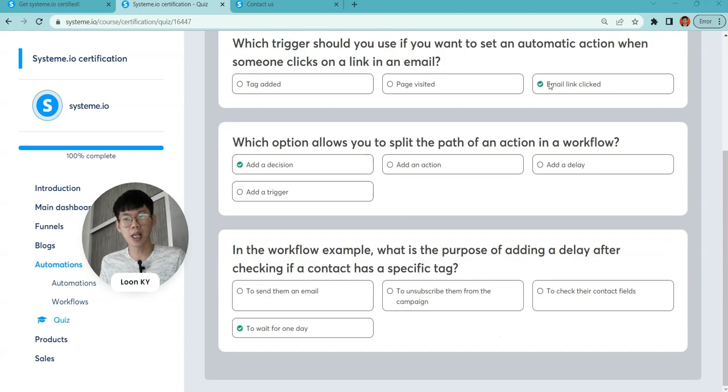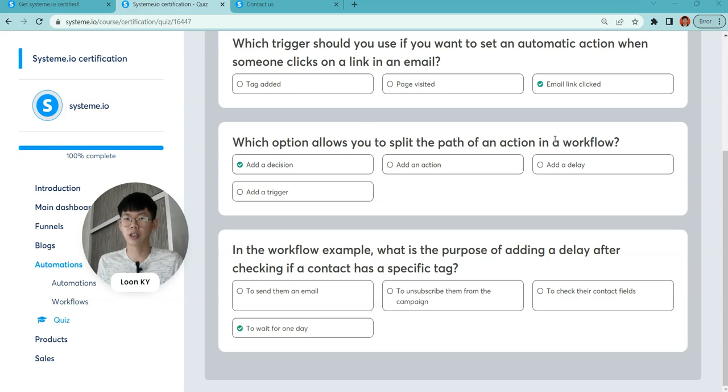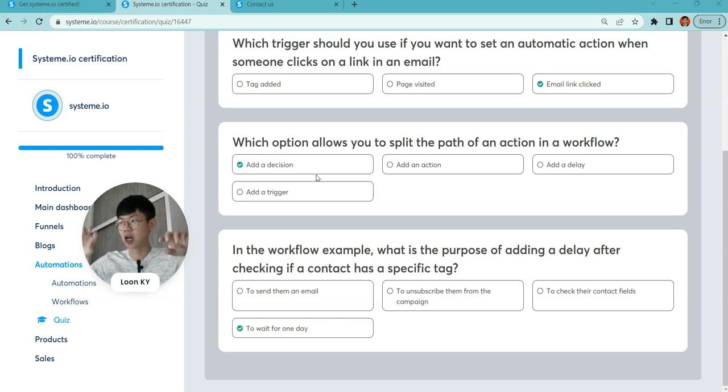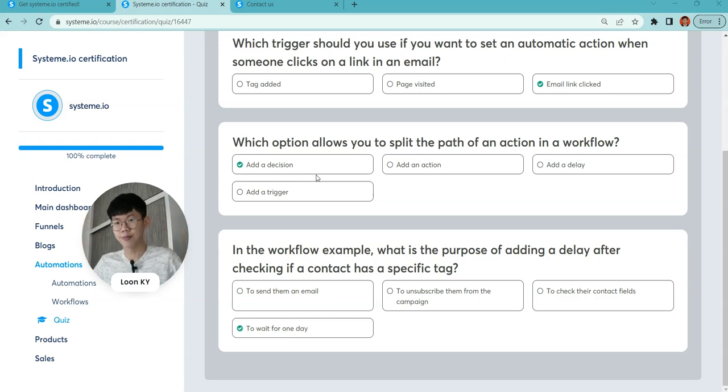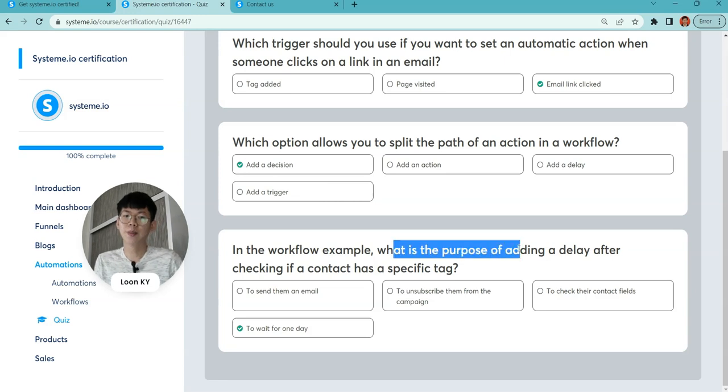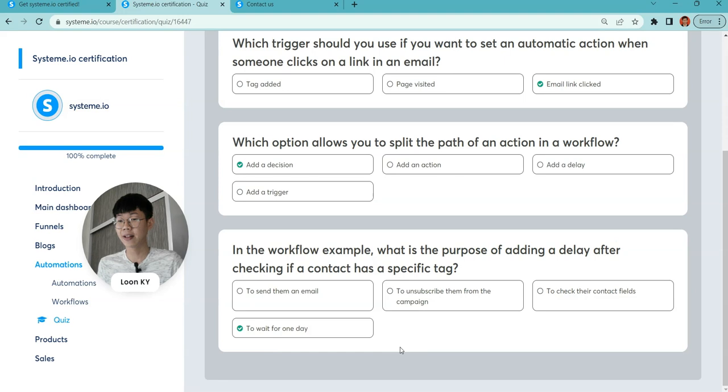Which options allow you to split the path of actions in the workflow? A condition and a decision—you can split it where they choose this or they choose that. In the workflow examples, what is the purpose of adding a delay? It's to wait for another day.